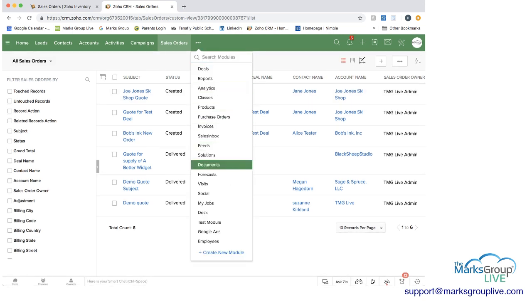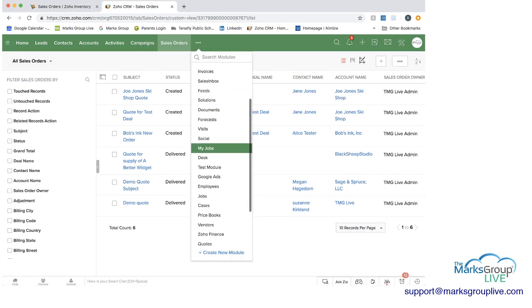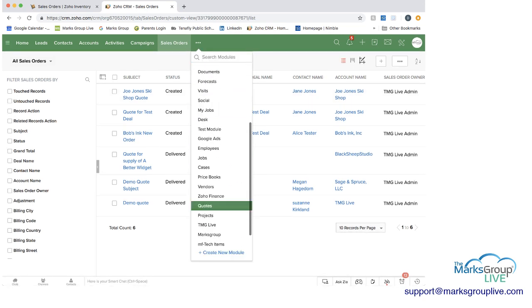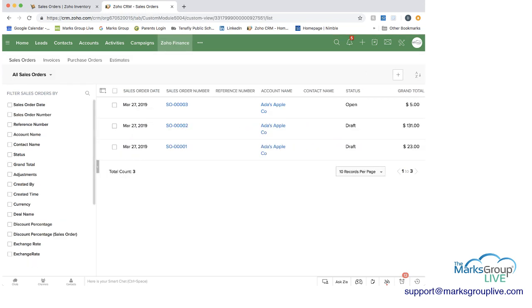So again, we're going to go back to Zoho Finance. And that is where we're going to see the linkages between Zoho CRM and Zoho inventory.